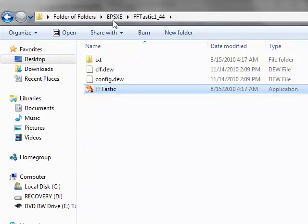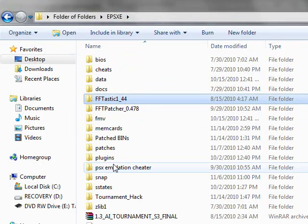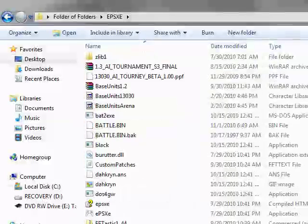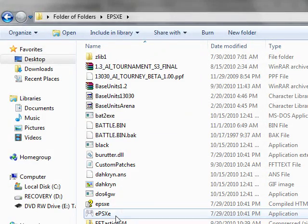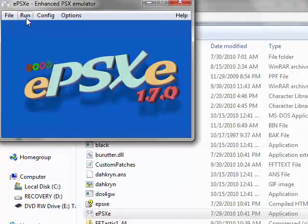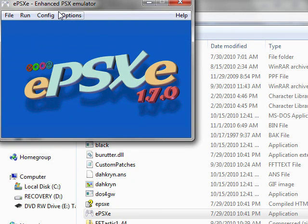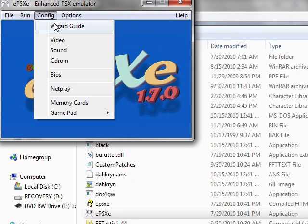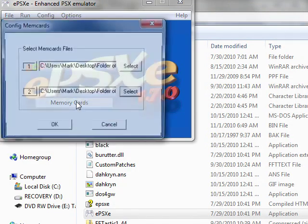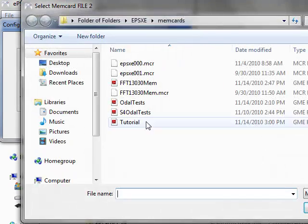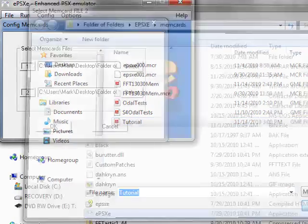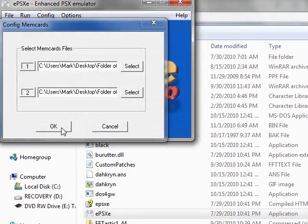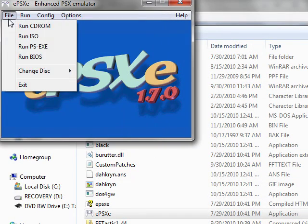Now I'm going to show you that using the tutorial version, this should work. Make sure that my memory card, I'm going to set this one to tutorial. Open. OK.